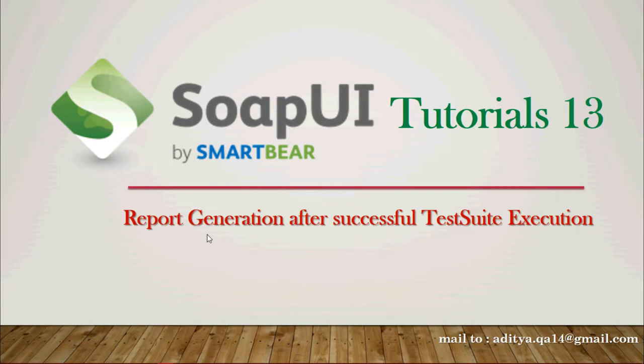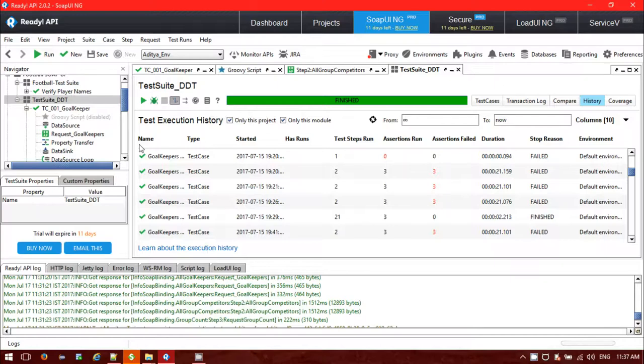But in the SOAP UI pro version, we have that option at the test suite level to generate different kinds of reports: the data report, HTML report, and the PDF report format. Let's get started to see how we can generate reports after the test suite.